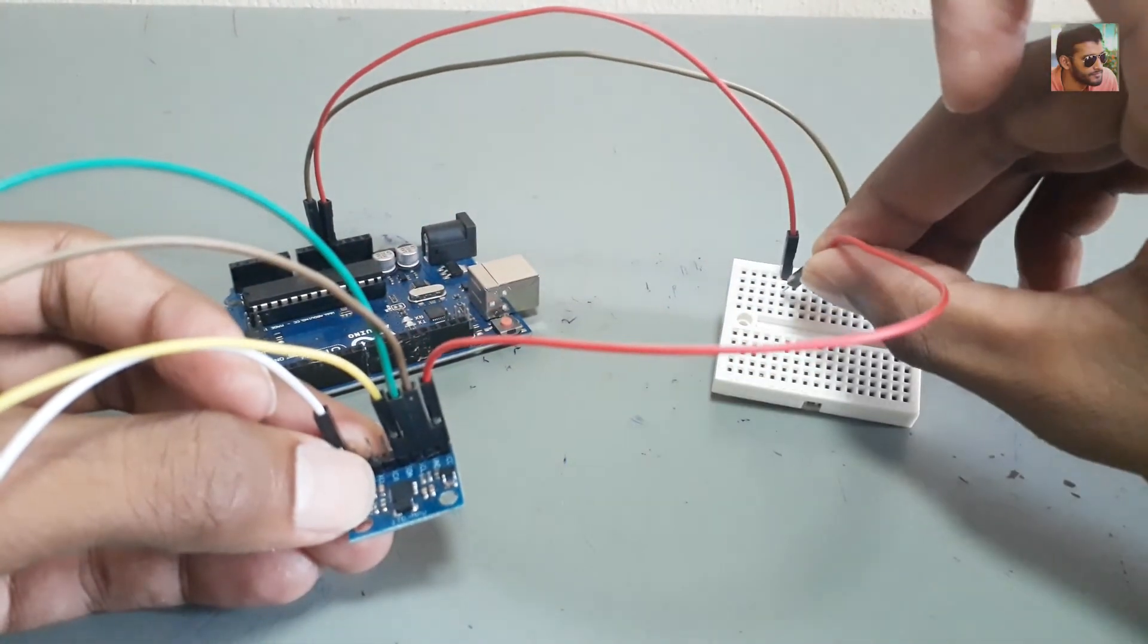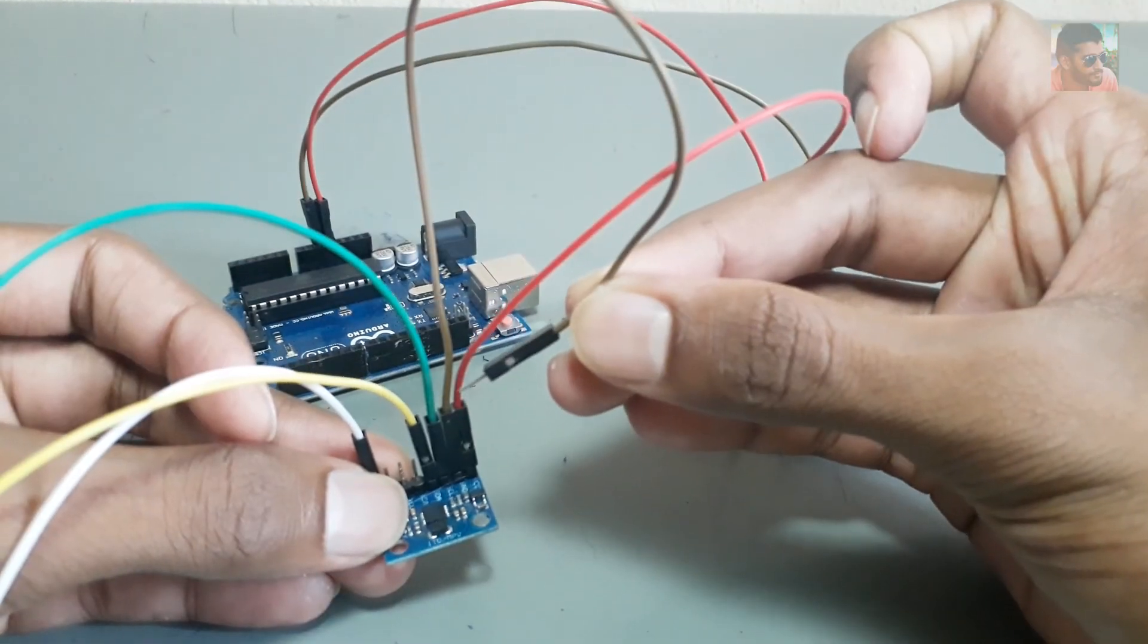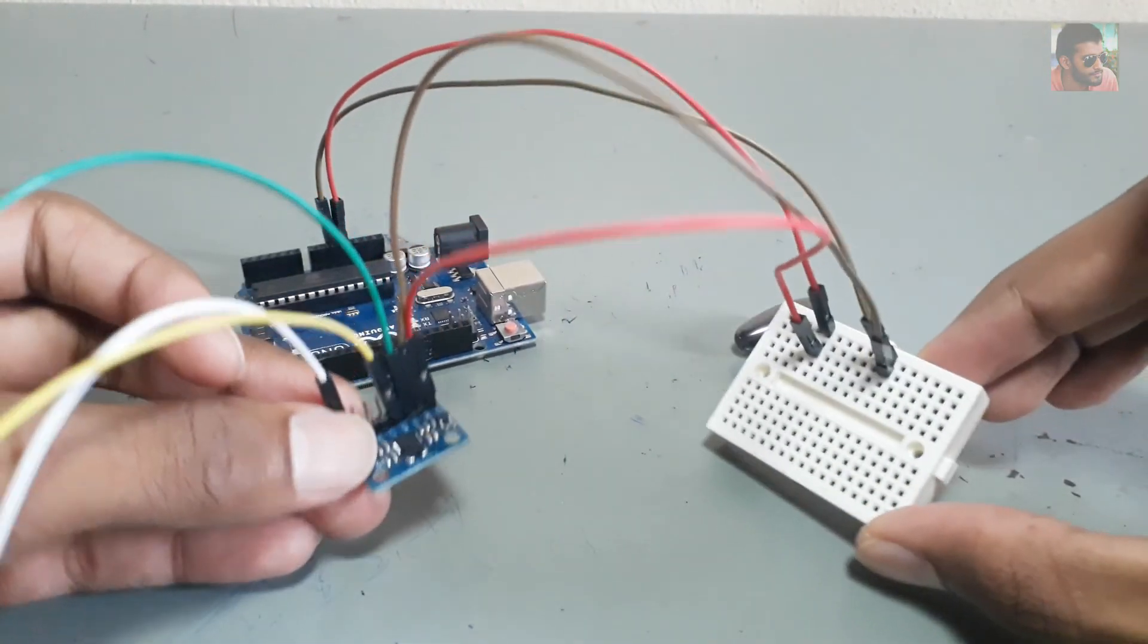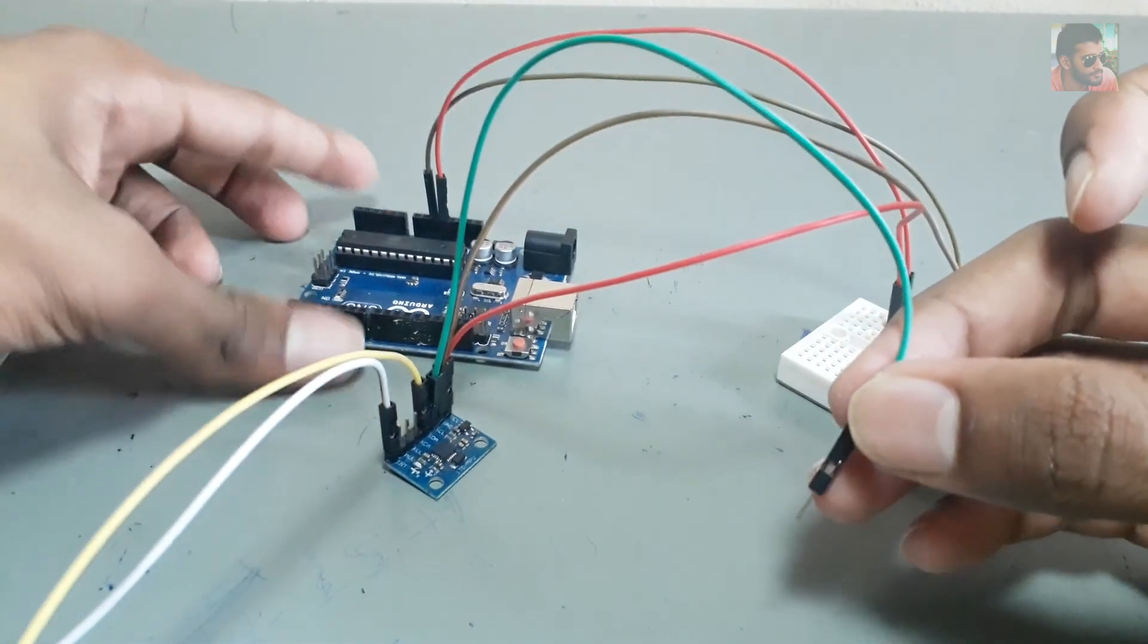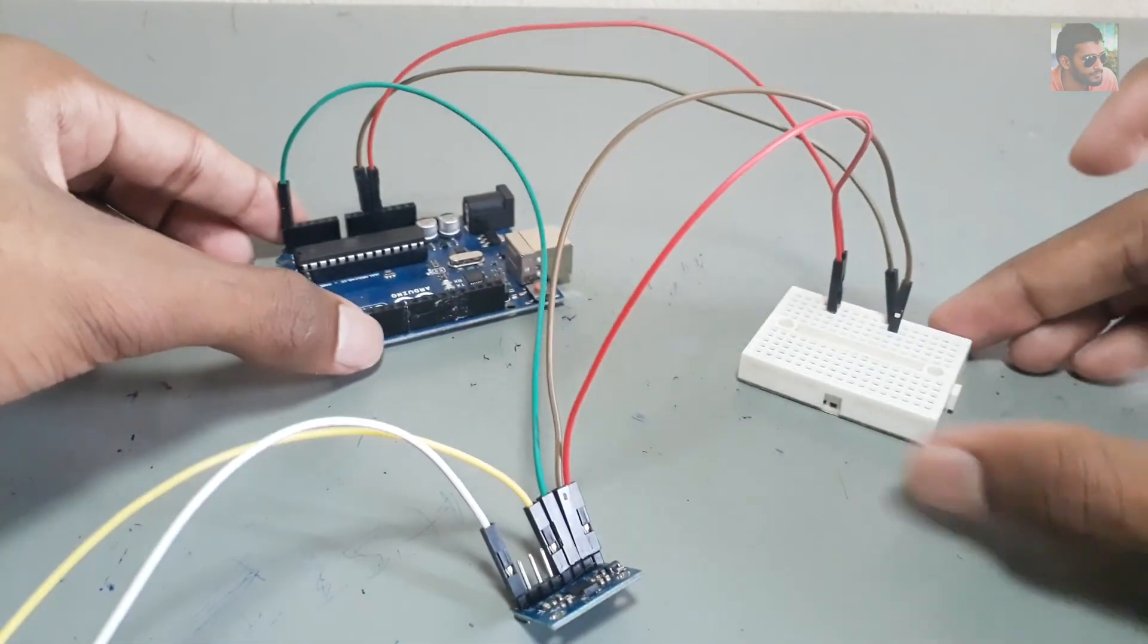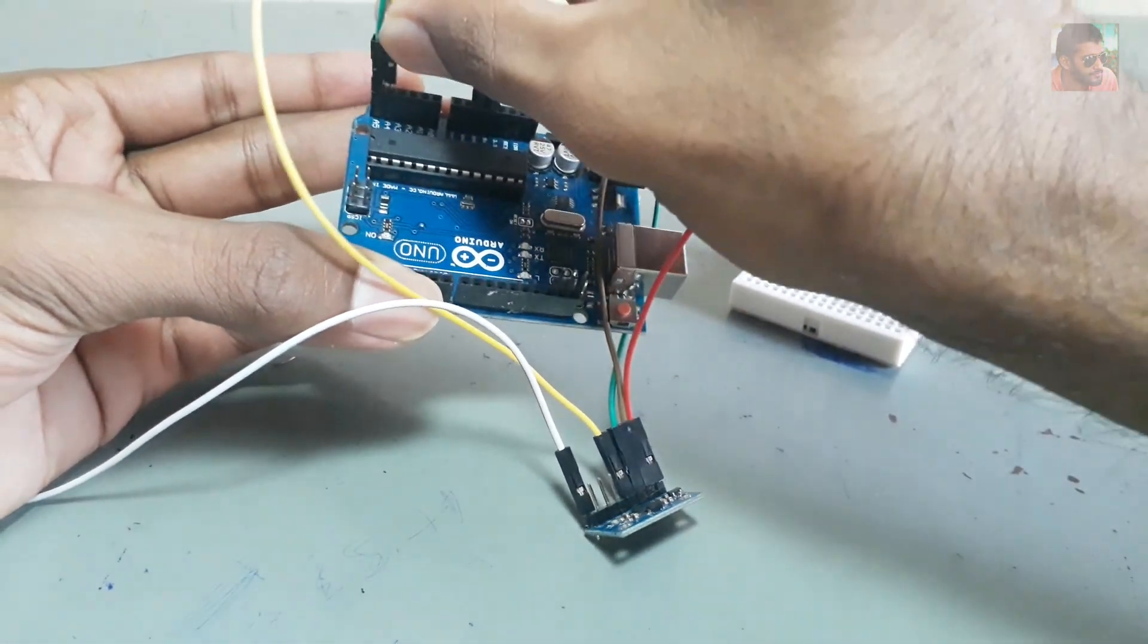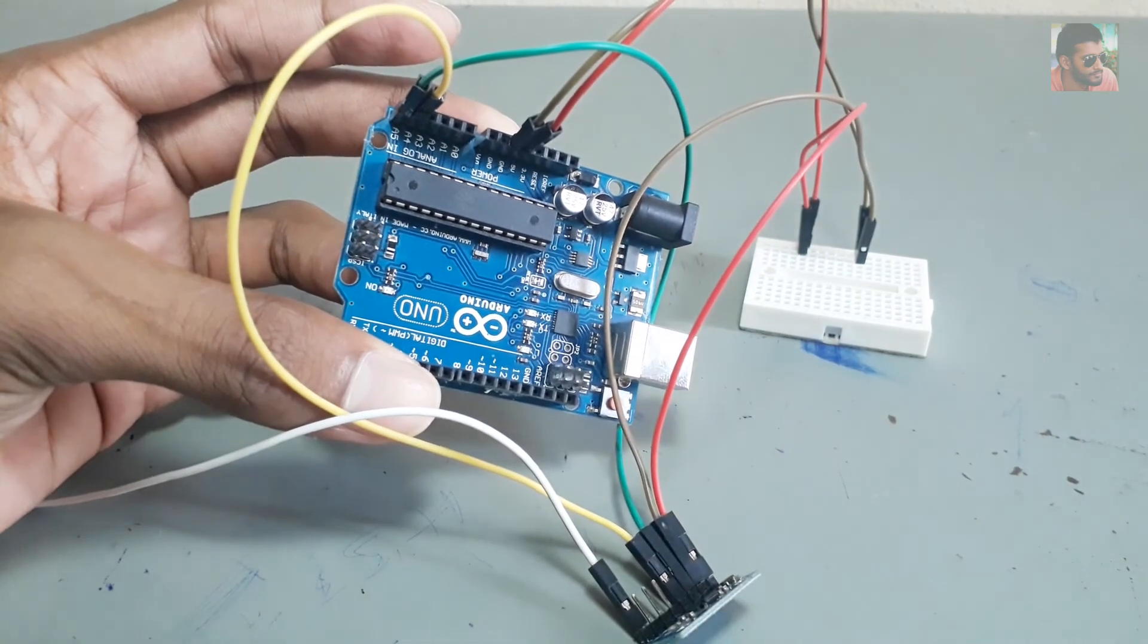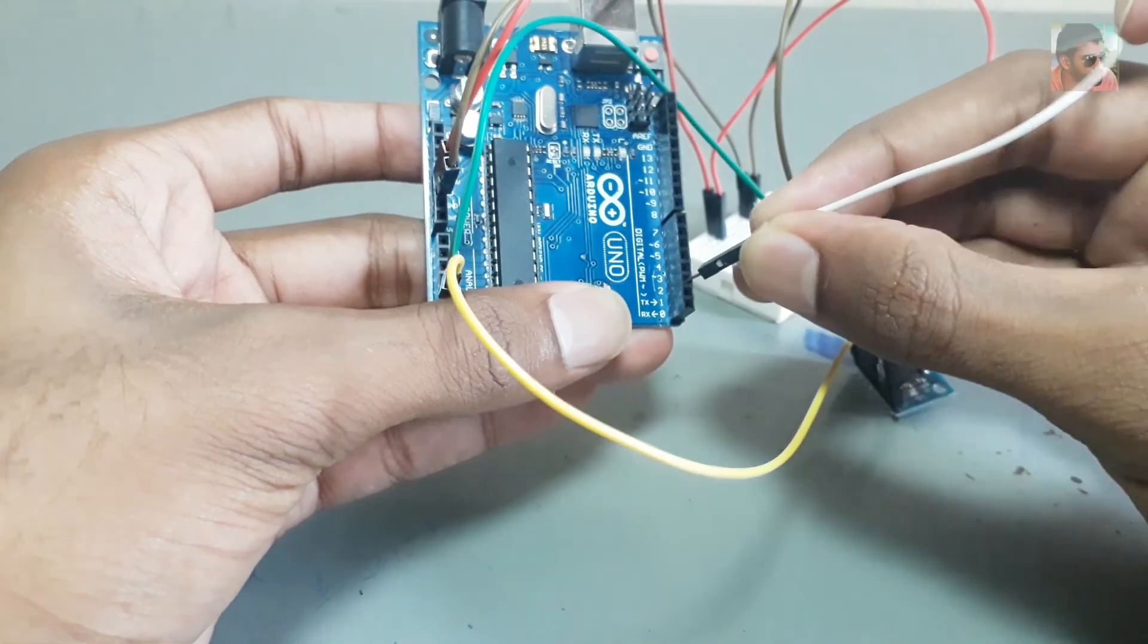Then we need to connect VCC to Arduino 5 volts, GND to Arduino ground, SCL to Arduino A5, SDA to Arduino A4, and INT to Arduino Digital 2.